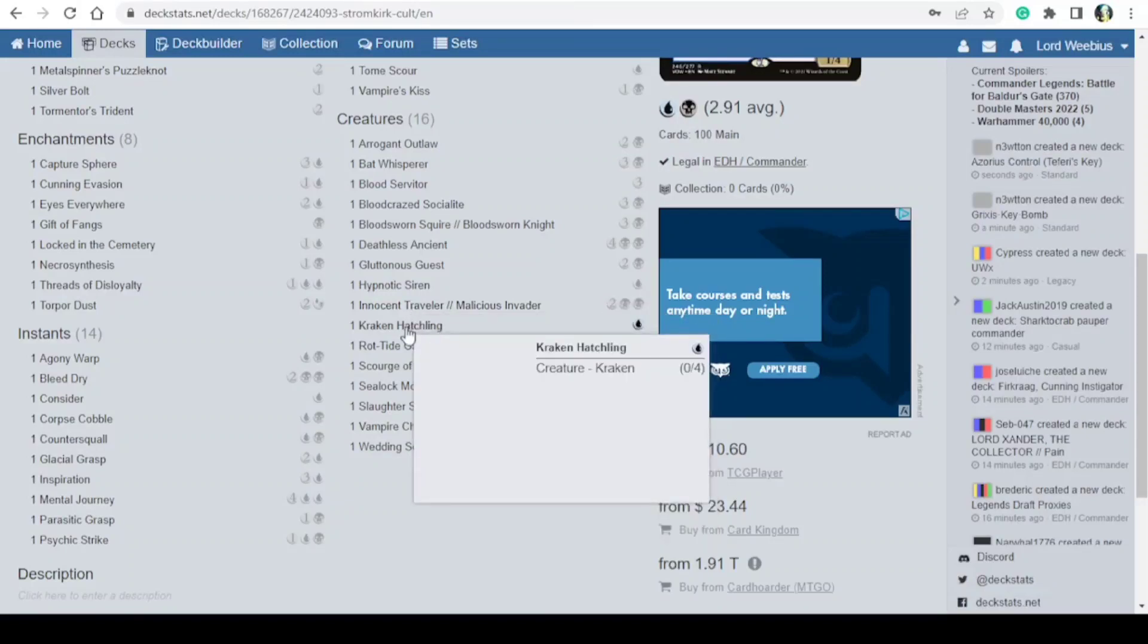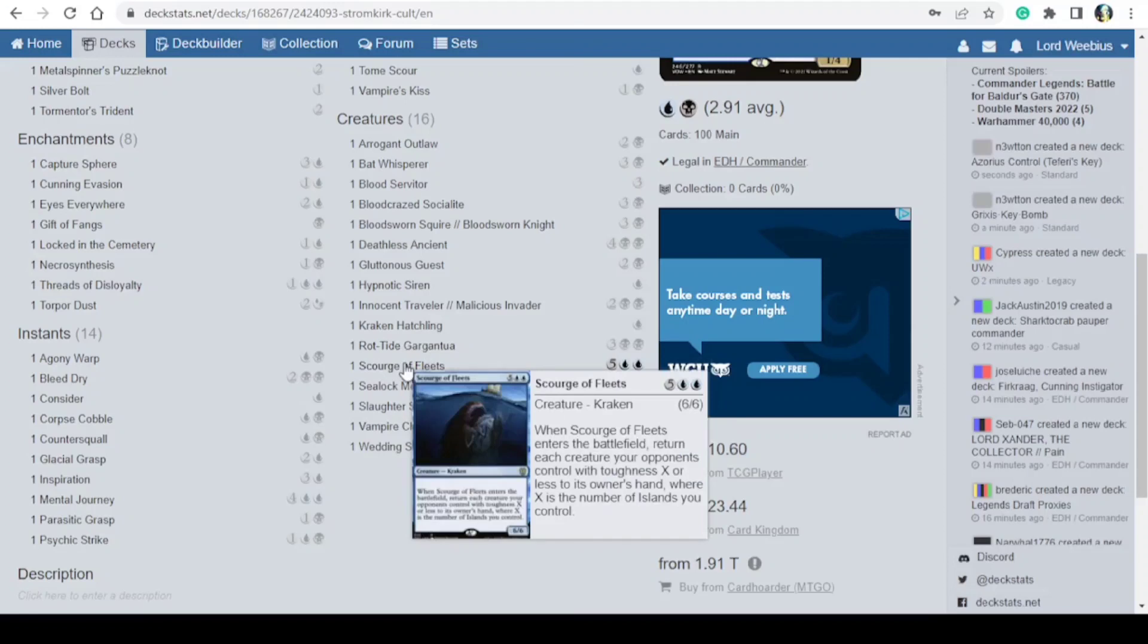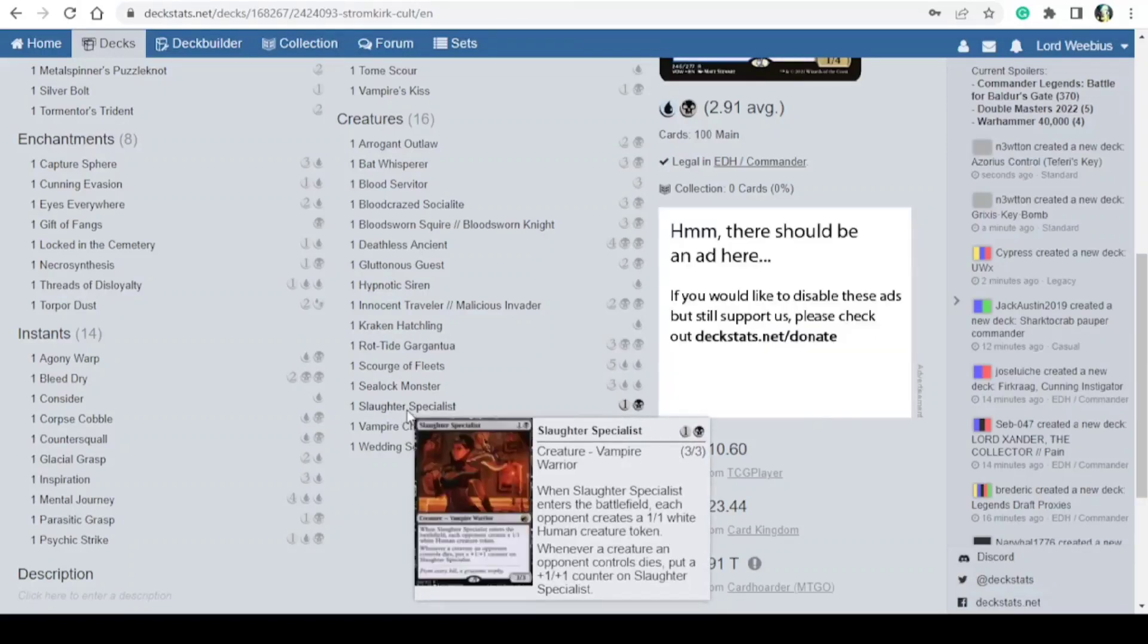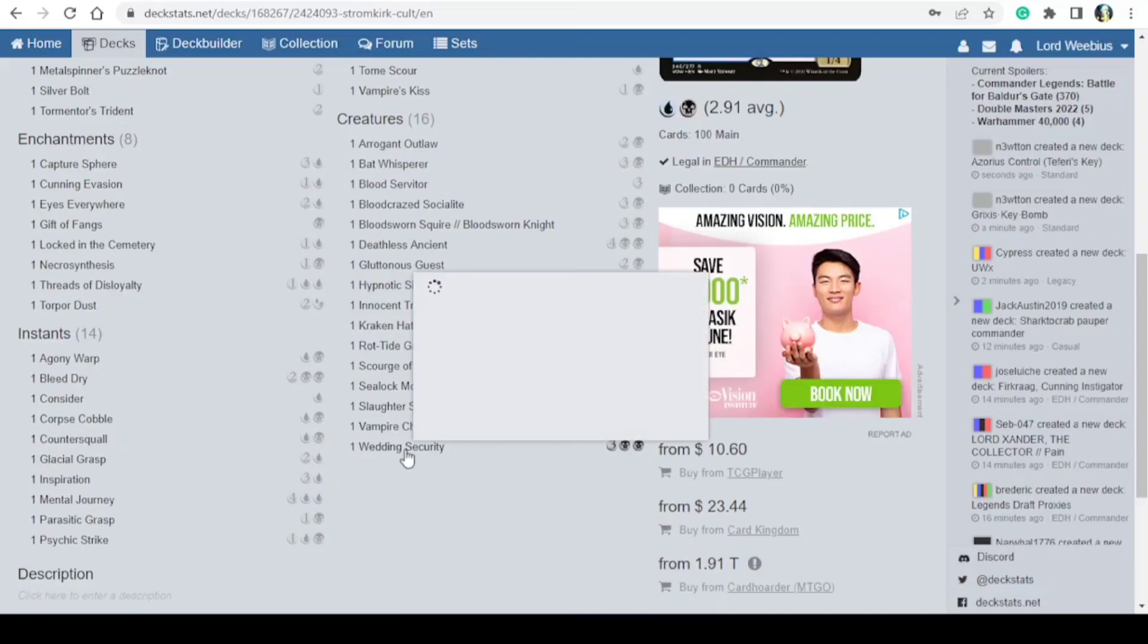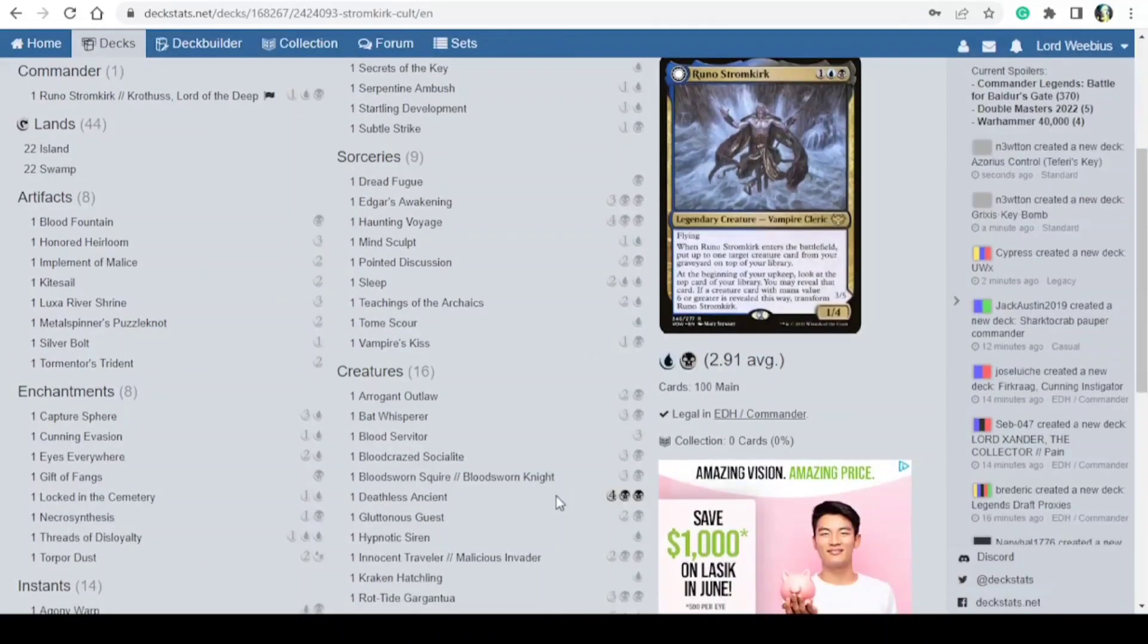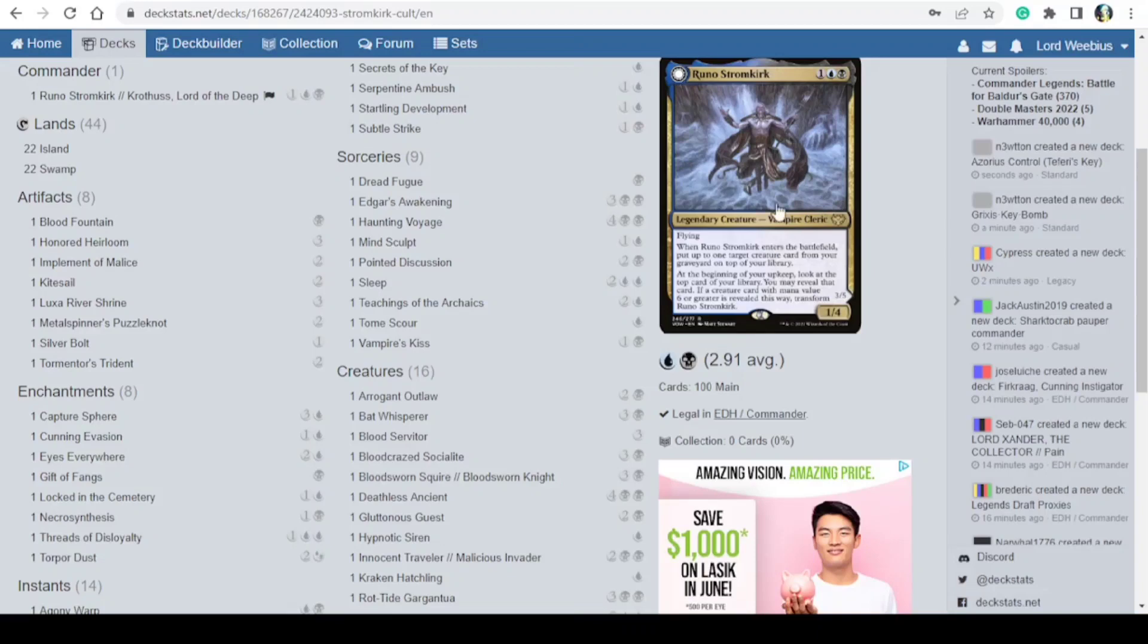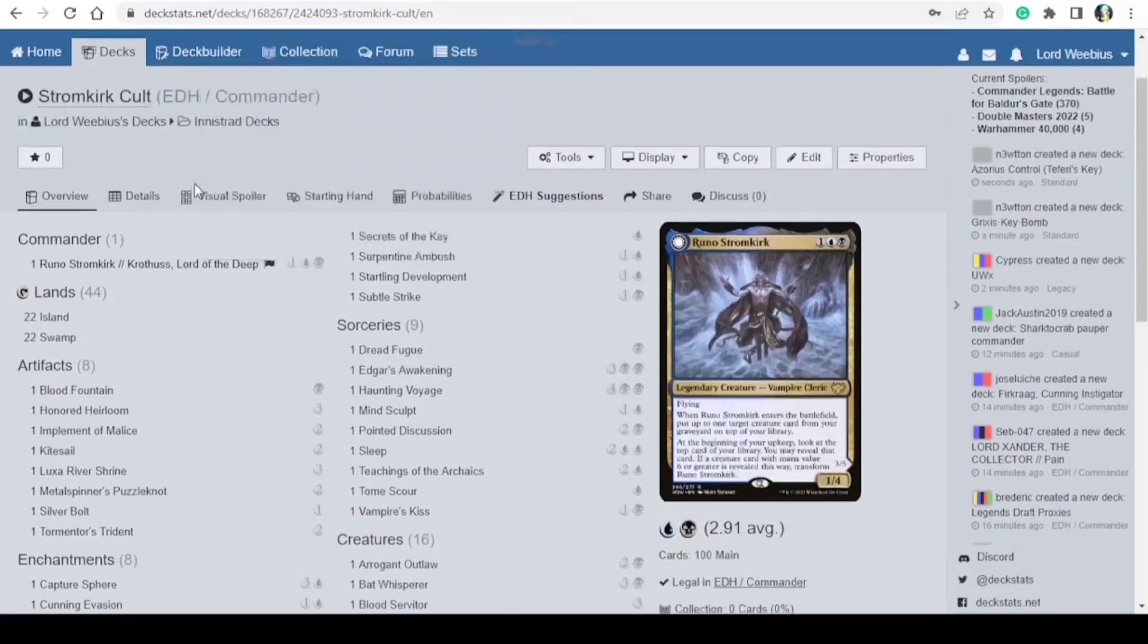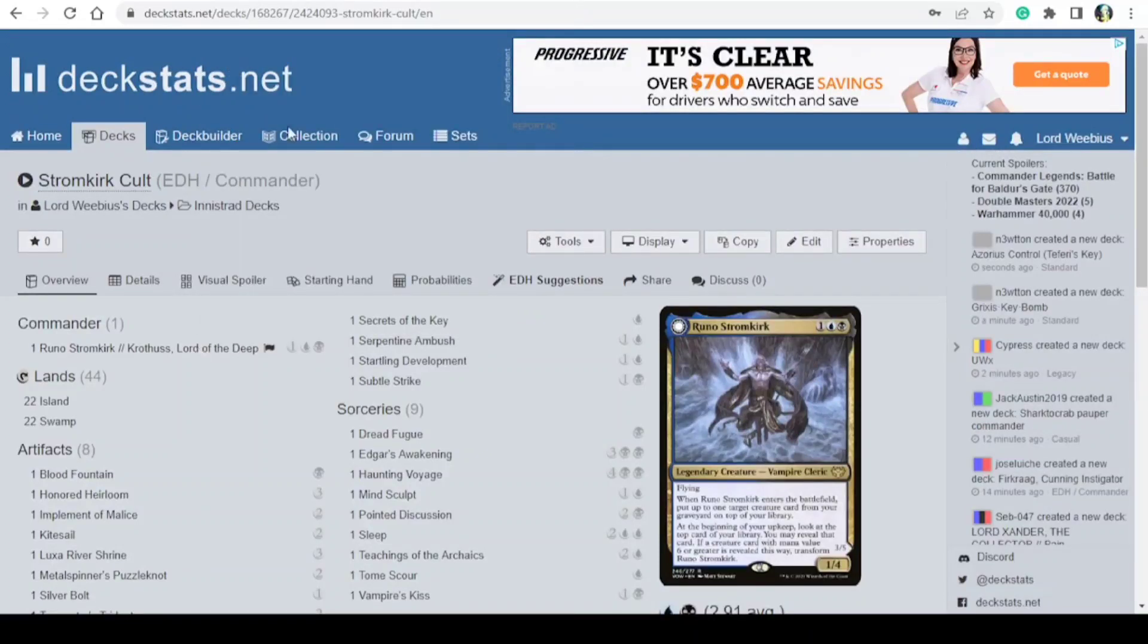As you can see, I went with a vampire and serpent mix because of Crothis Lord of the Deep. Yeah, that's my Stromkirk deck.